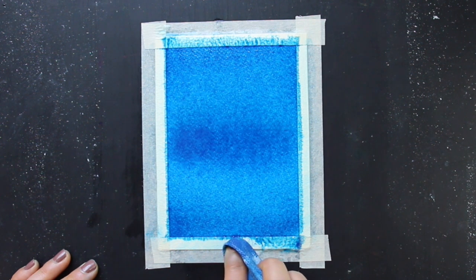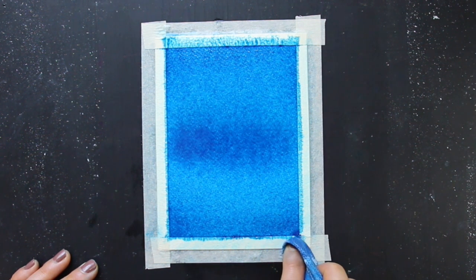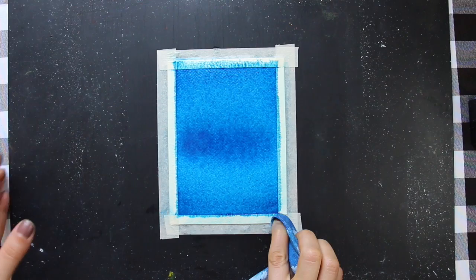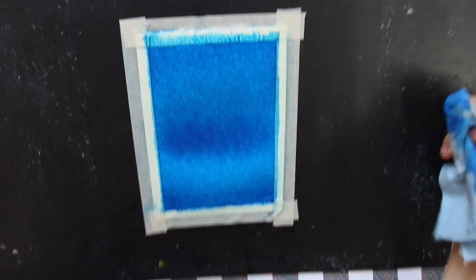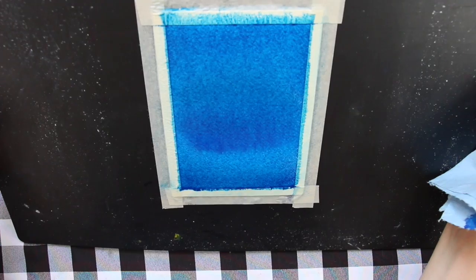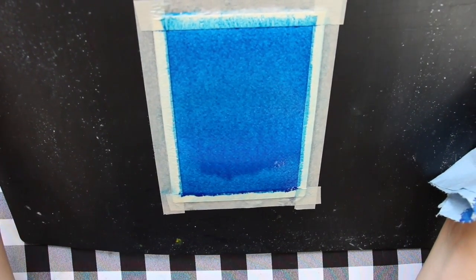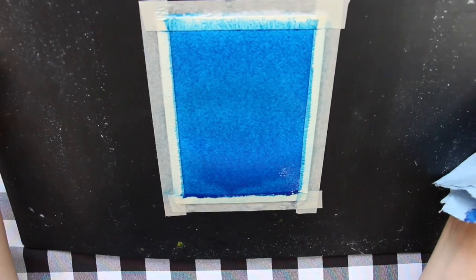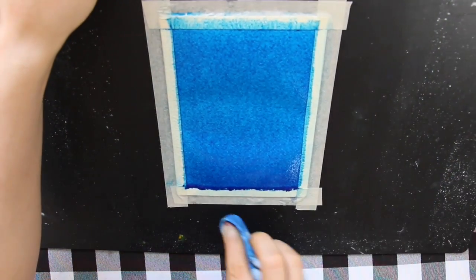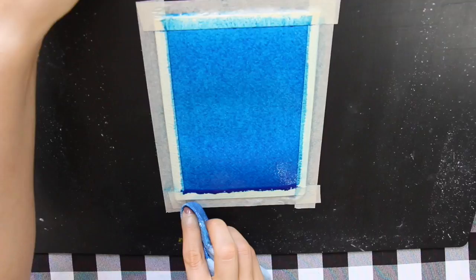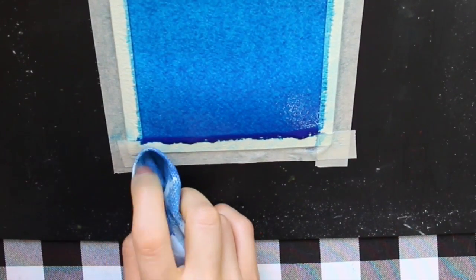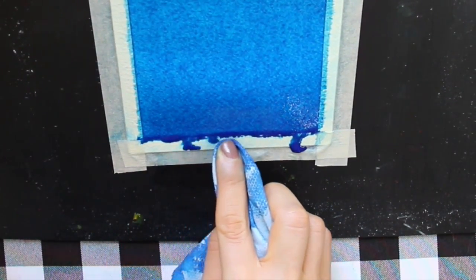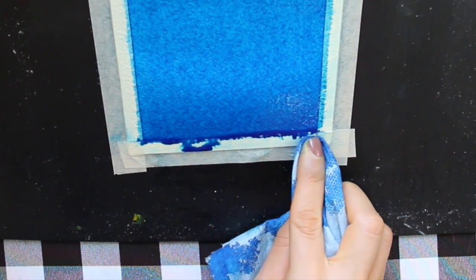I absorb that excess water that has collected along the edges of my masking tape. This is important because that water that has collected along those edges, if you leave it there, can start creating little tiny back runs along the edges of your watercolor piece. So I'm just going in with my absorbent towel, wrapping it around my index finger, and very carefully just absorbing all of that excess water.